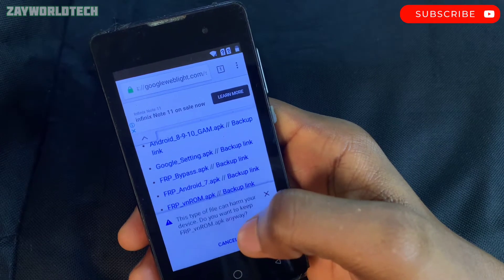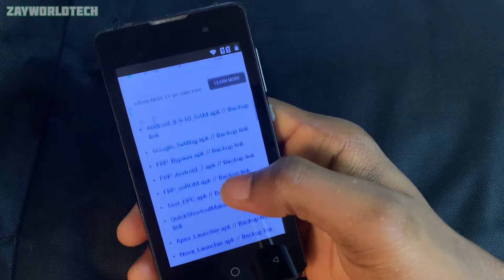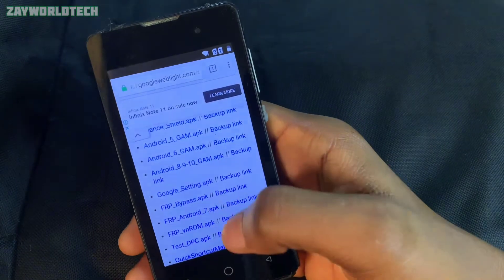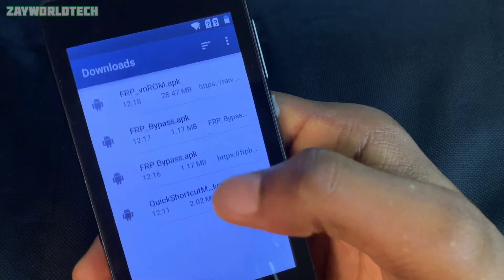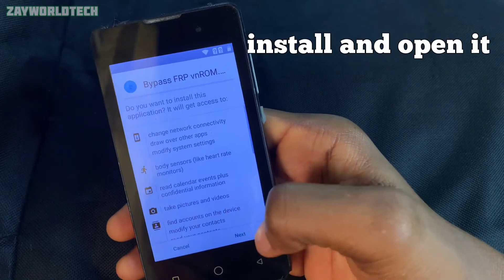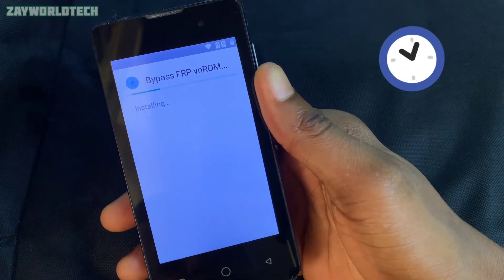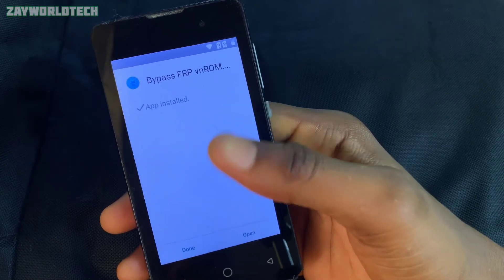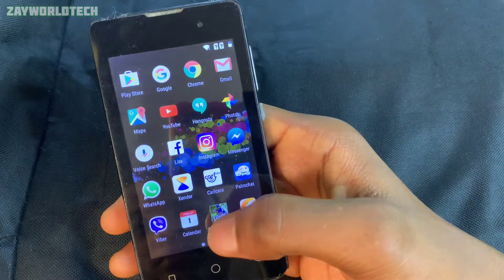Install VN ROM after the download completes — you may need to wait a short time. Open the downloaded file and install it to your phone. This time, instead of clicking 'Open', click 'Done', then go back to the phone's settings.